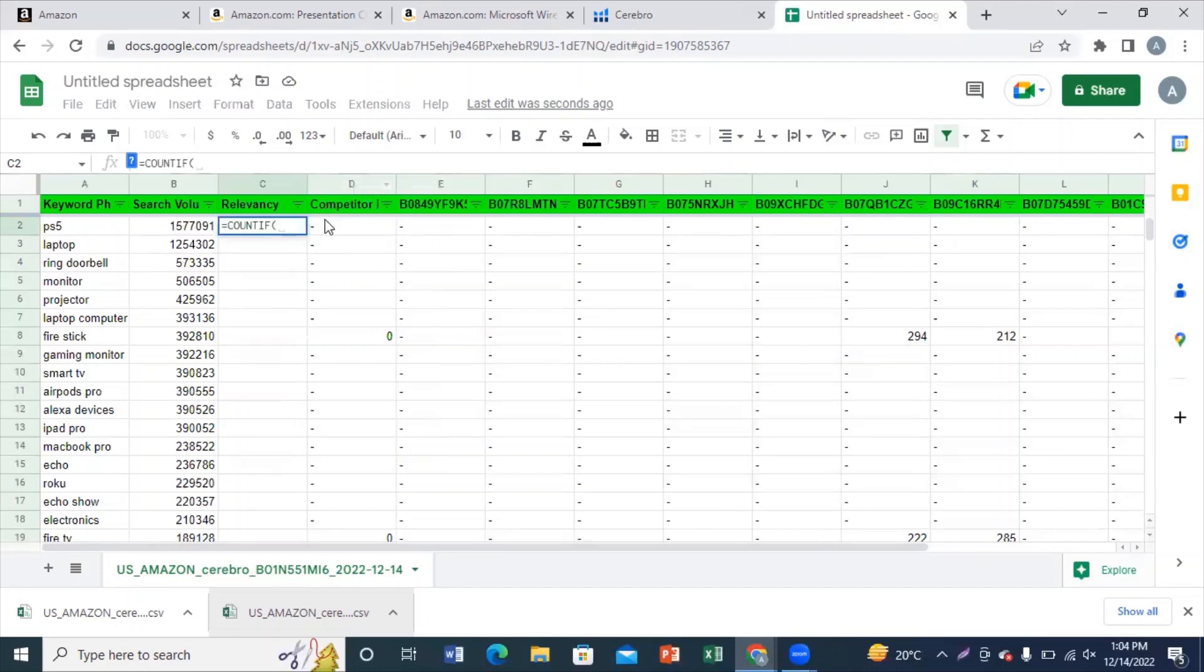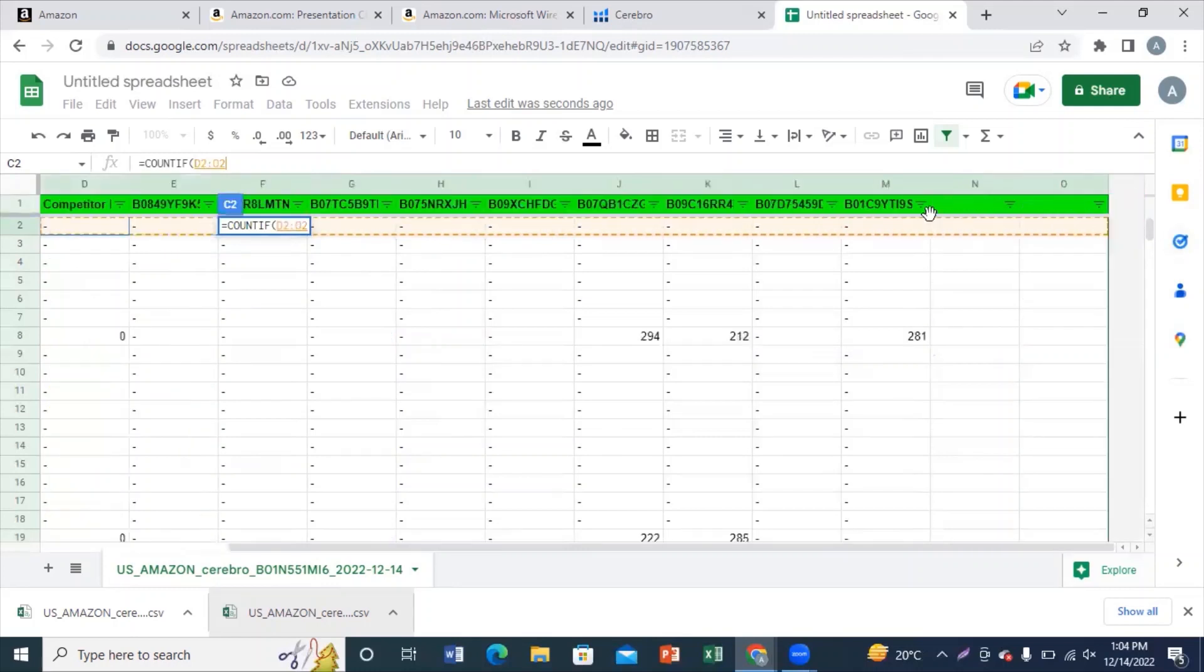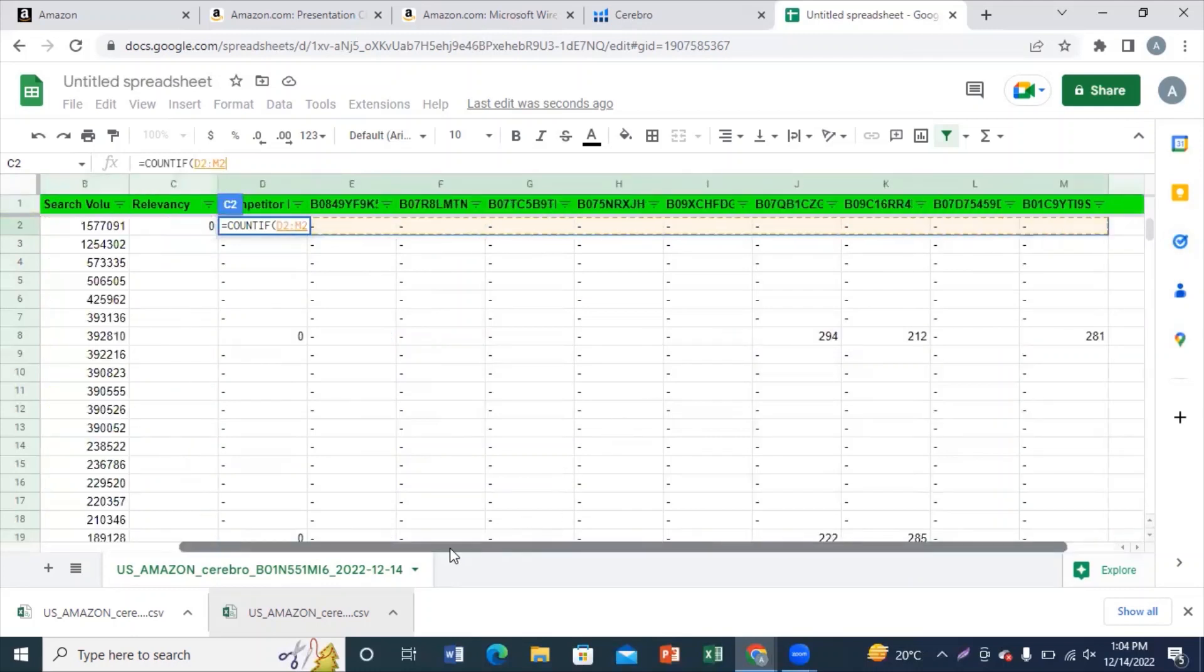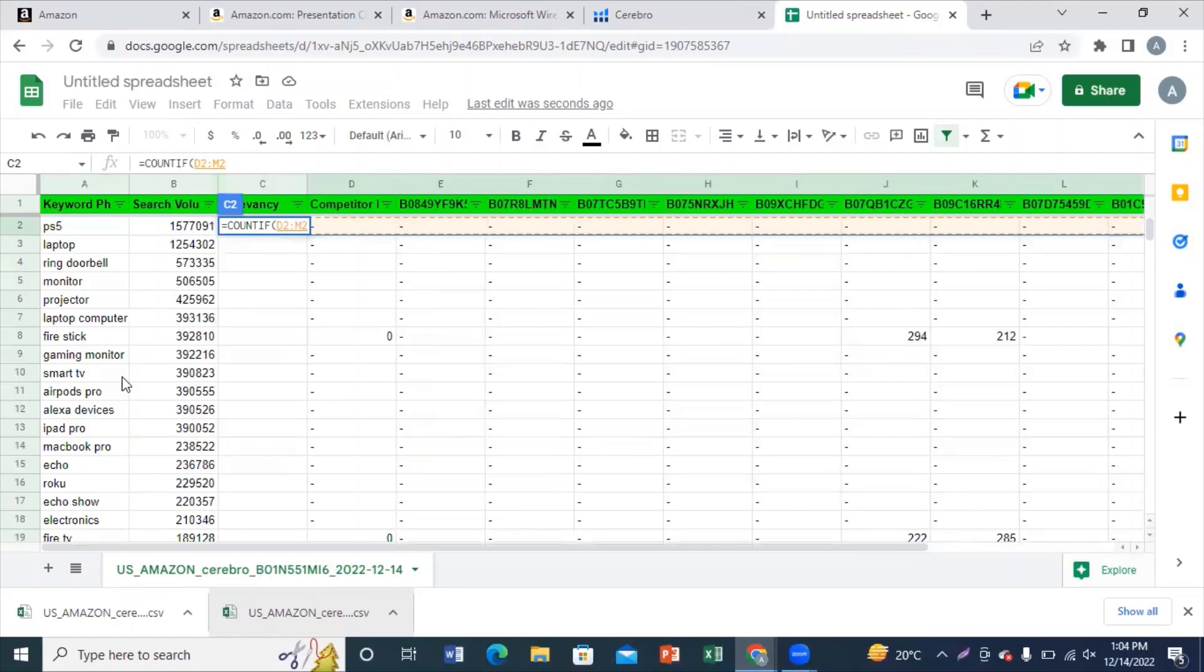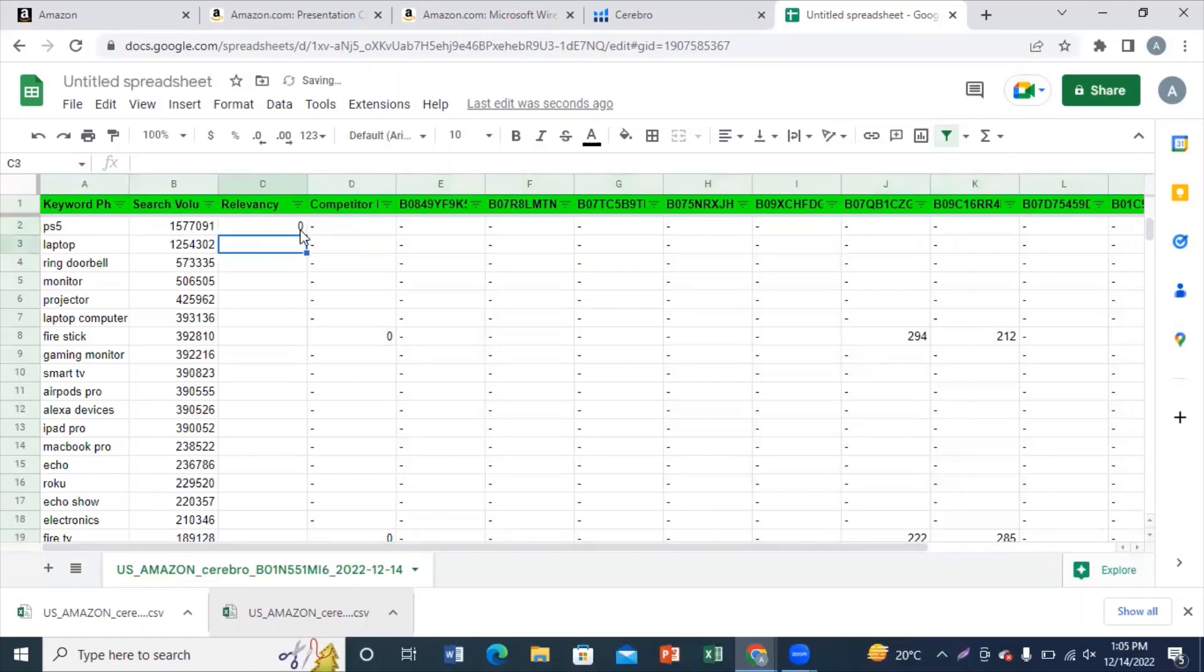1 to 10 and apply a short filter that we only need those keywords on which the rank of our competitor is less than 30. Once you do that, you need to apply the filter on each of the keywords and you'll be able to find all the keywords that our competitors are using in their listings.